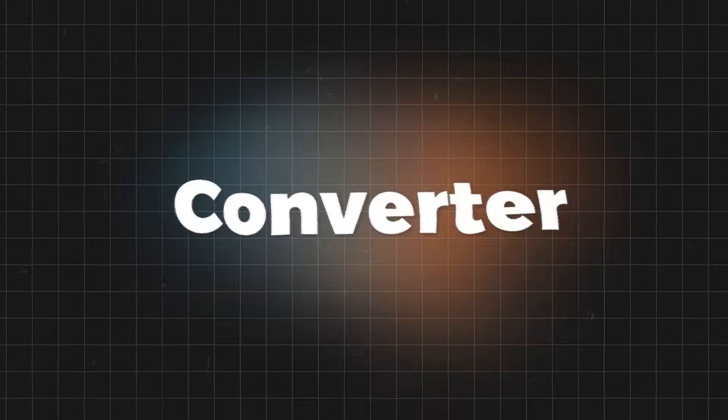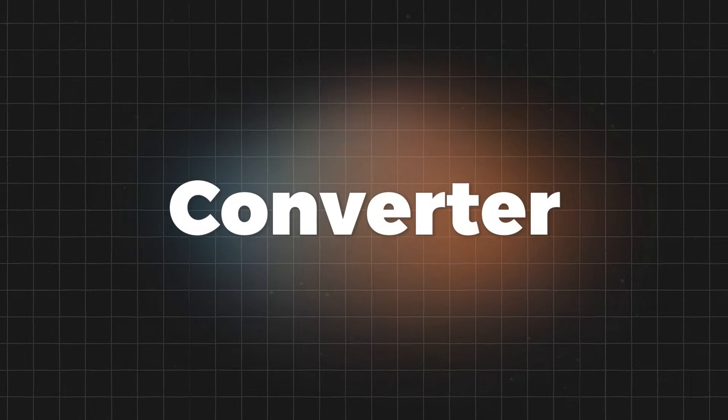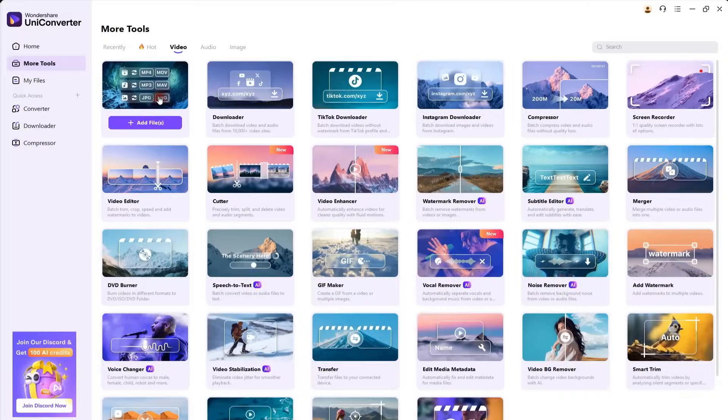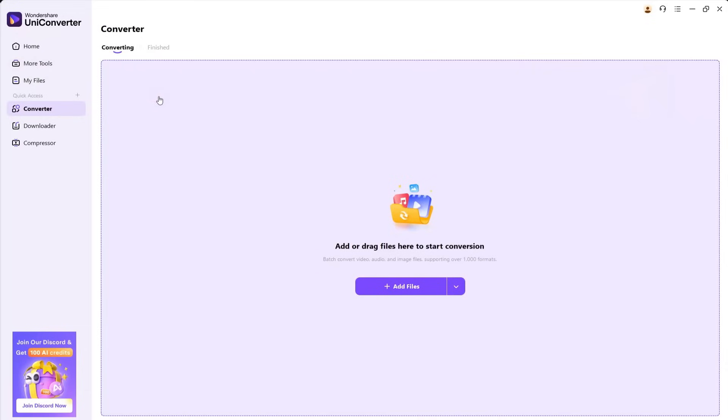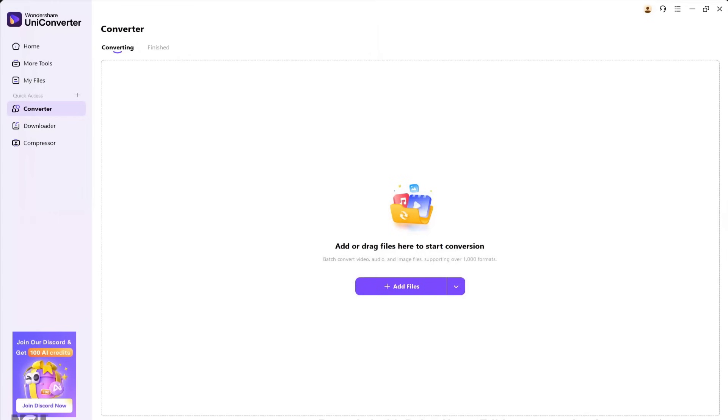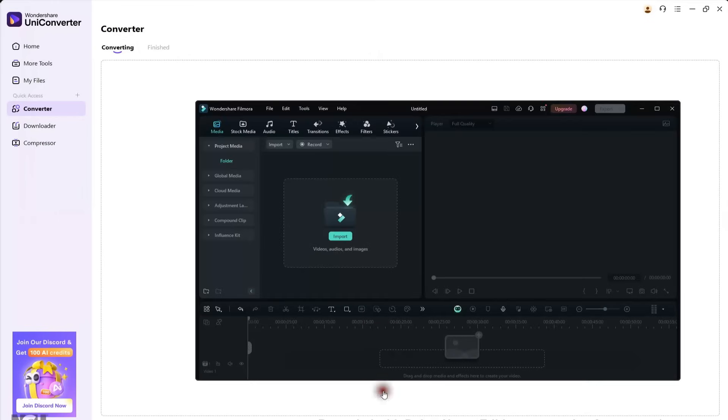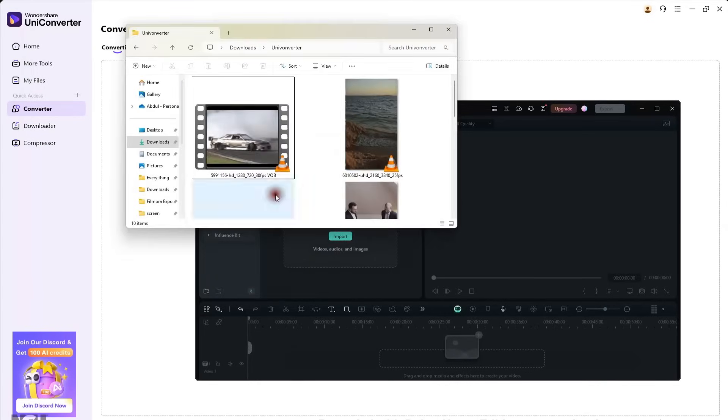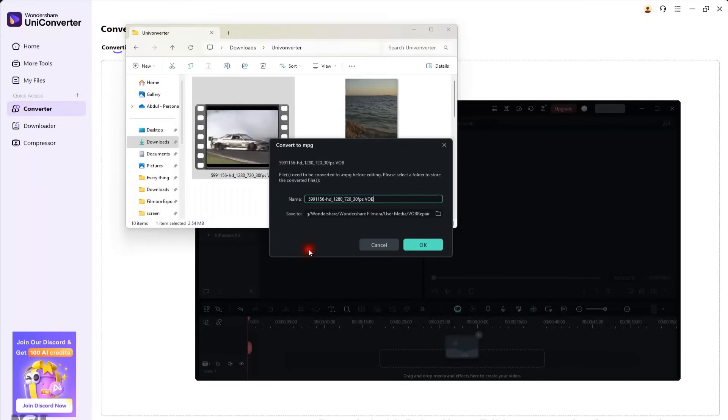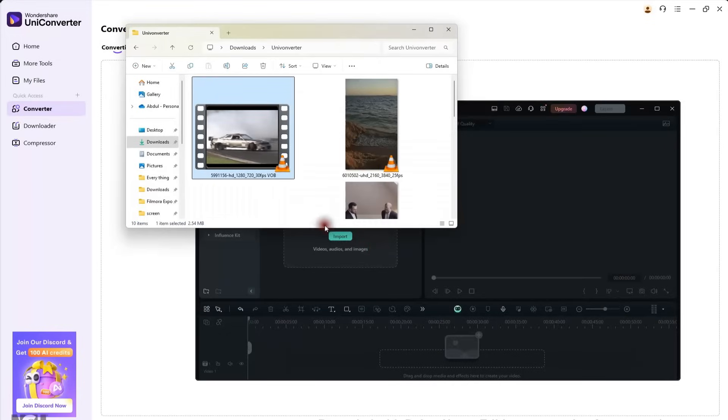Now let's look at the Converter tool. This lets you change not only video formats, but also audio and image formats. It supports over 1,000 file types. For example, I have Filmora open and a video in VOB format. If I try to import it, Filmora won't support it.